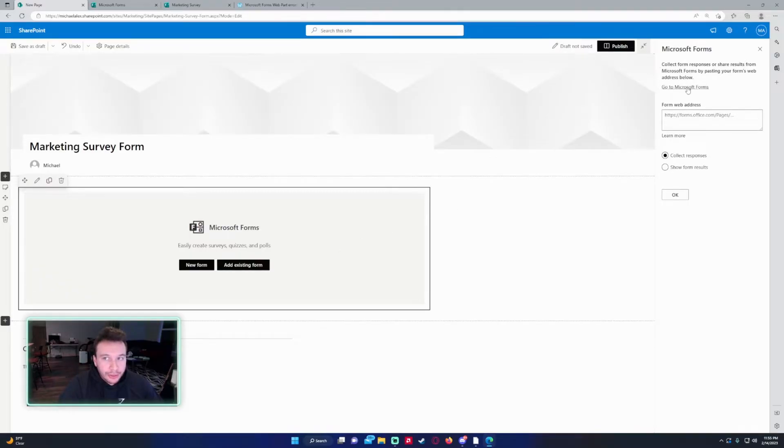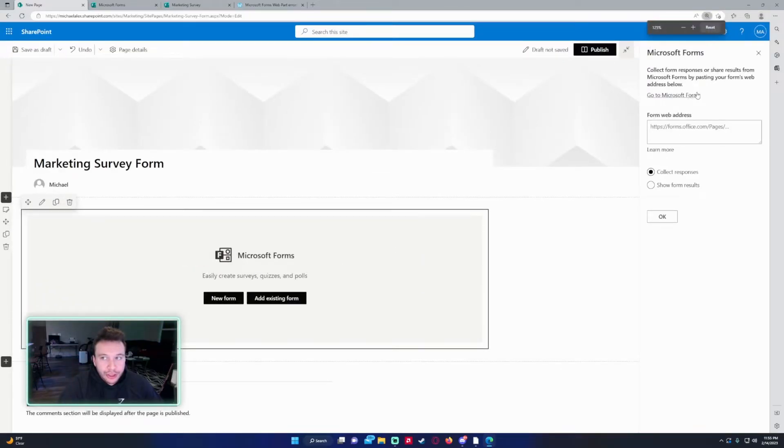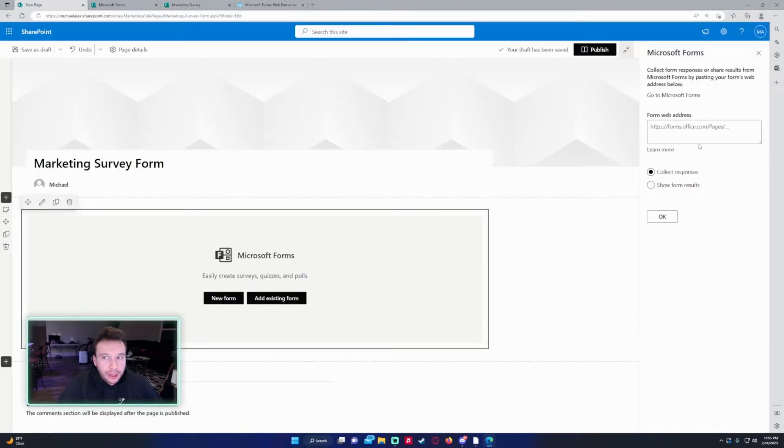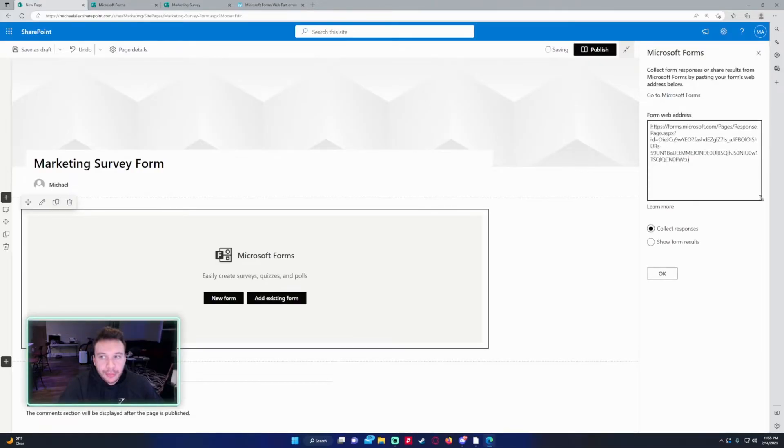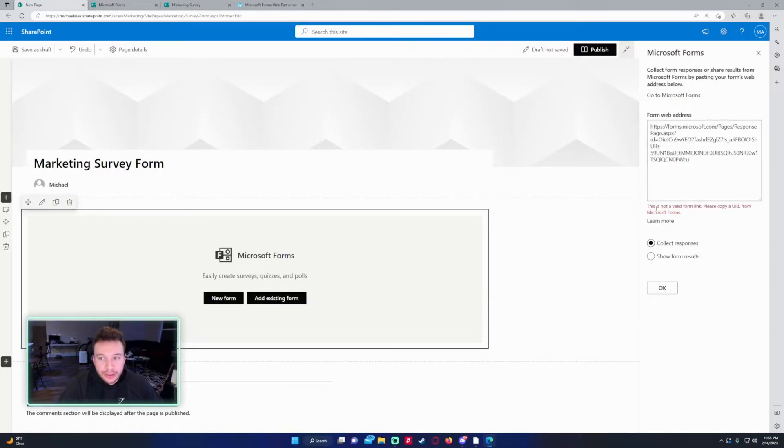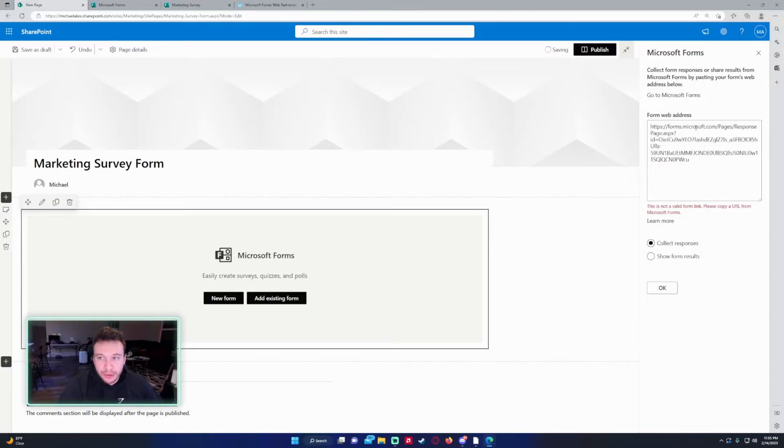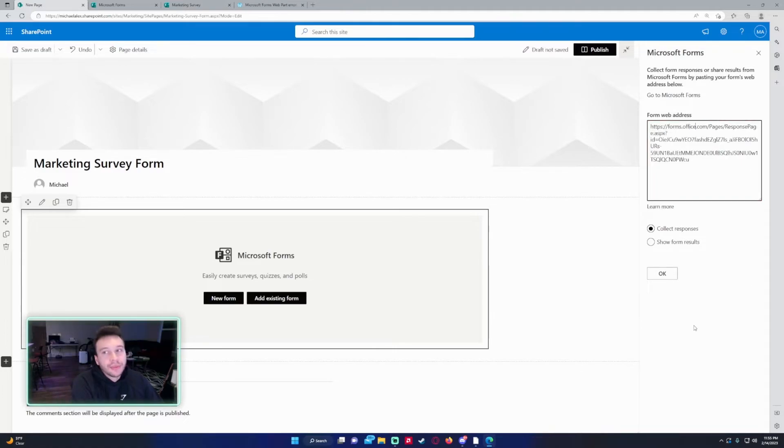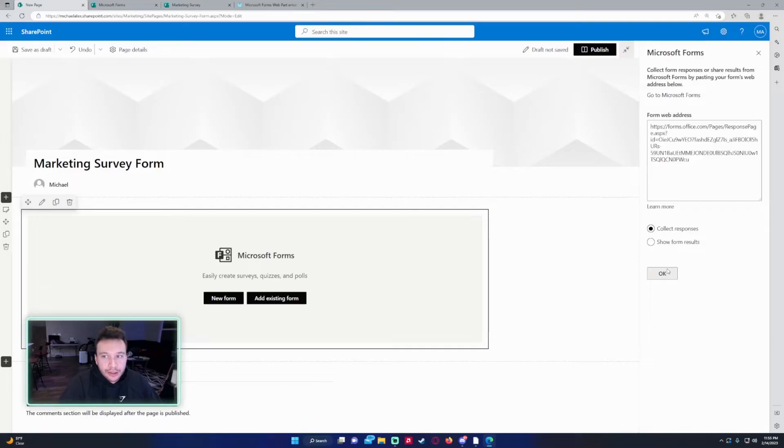And on the right hand side, you're going to get this pop up. I want to go ahead and copy the link. And I was having trouble pasting it. So I just pasted it like responses. Click on OK. It says this is not a valid form link, please copy a URL from Microsoft forms. So in your link, instead of Microsoft right here, you're going to want to replace that with office. So forms.office.com and click on OK.